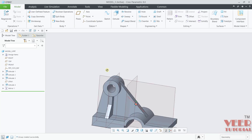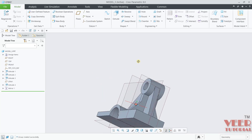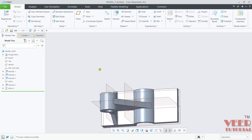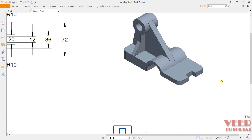Now you can see you have created the part on the other side. After we created the part, we need to create this cutout part and create this fillet part.